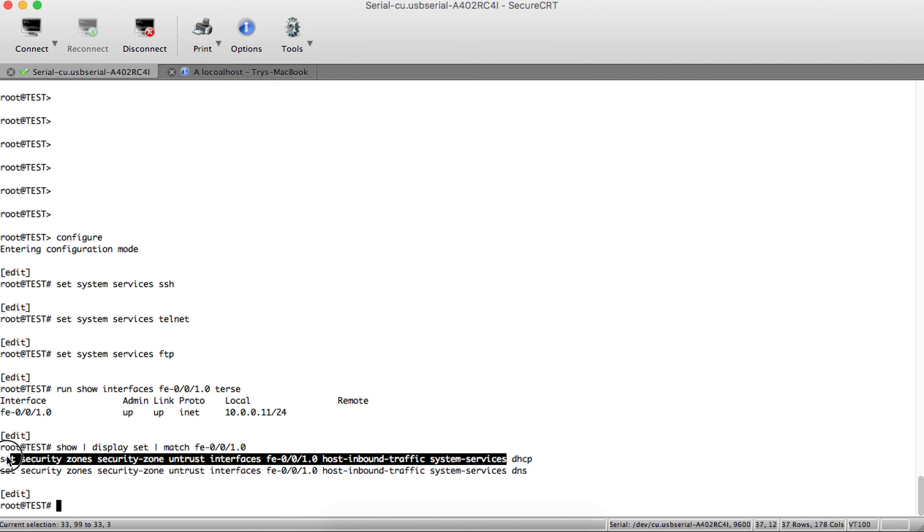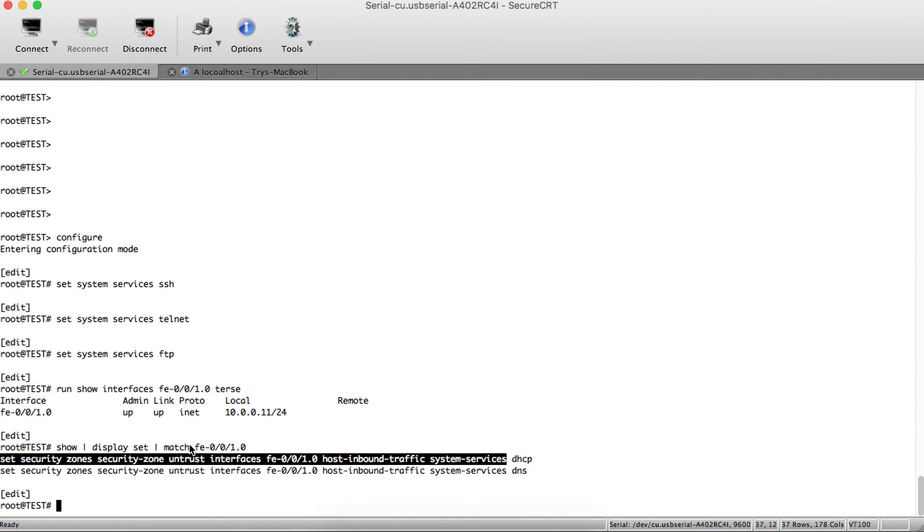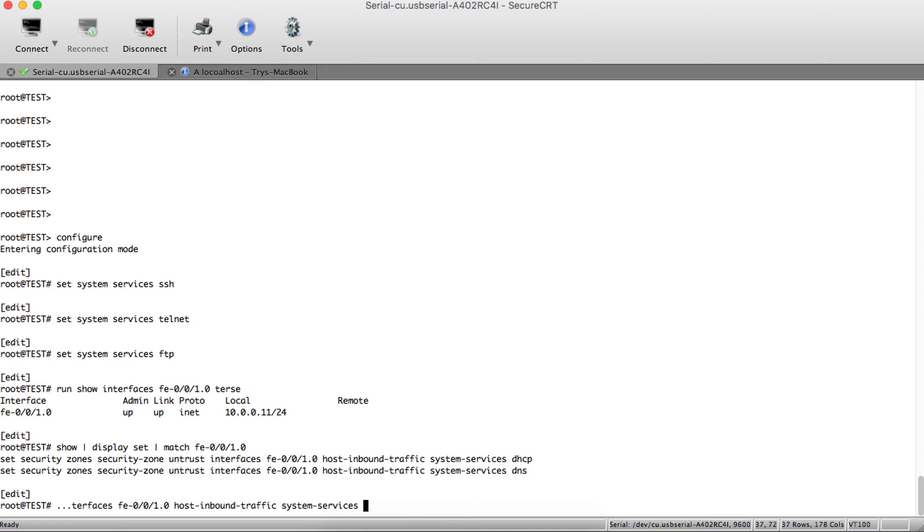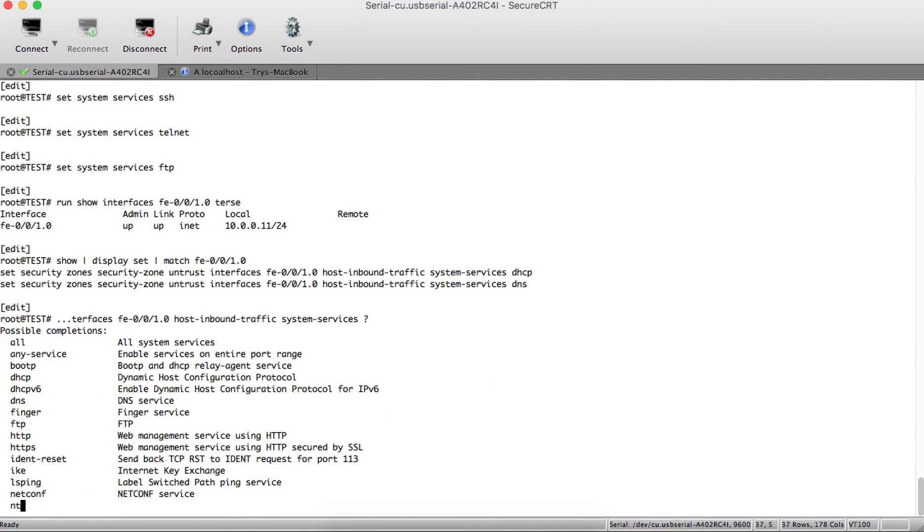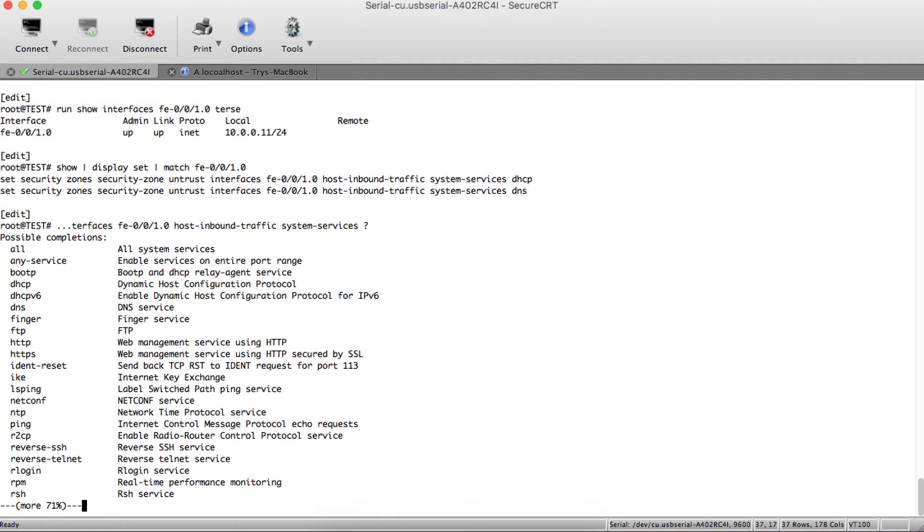You can see many services. The first one is 'all', which means all services will be enabled. We have DHCP, FTP, and other options available.